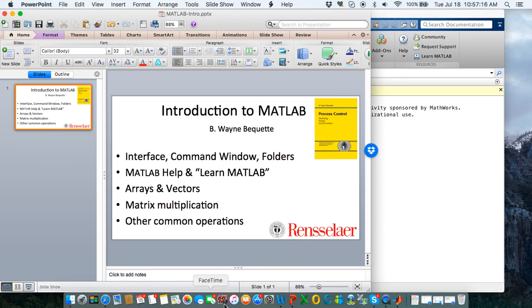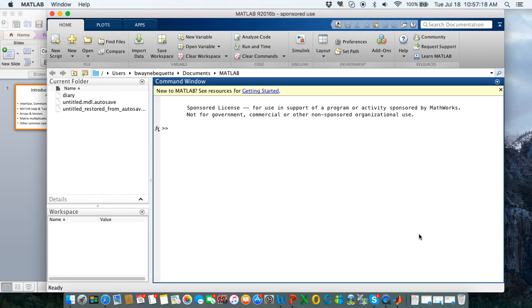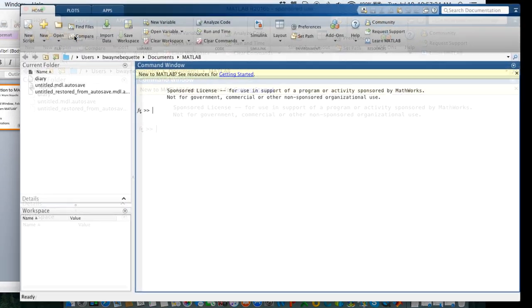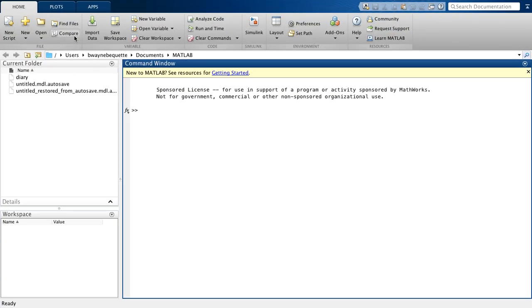Now going to the MATLAB screen, one of the first things that you may want to do is come up to the window and enter full screen, for example. What you'll notice with this interface is I have what is known as a command window in which we'll issue much of our commands.